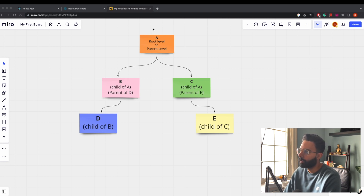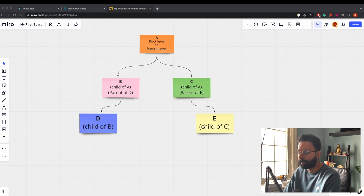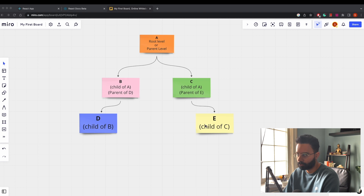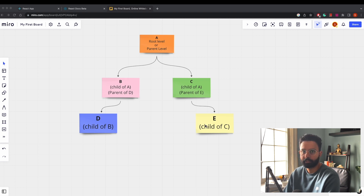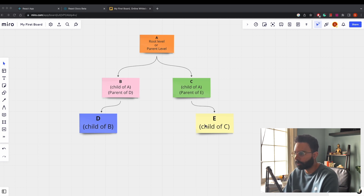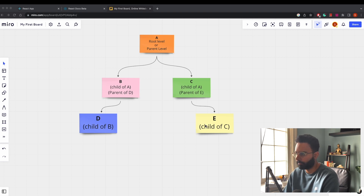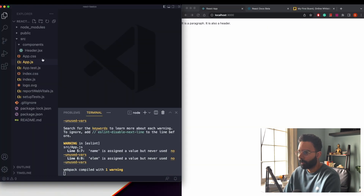If you pass data to A, then B can access it, and if you pass to B, then D and E can access it. We'll see how to use props to pass data. Props is a shorthand for 'properties,' but in React everyone just calls them props.